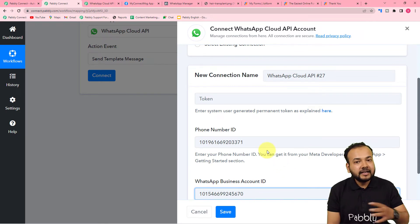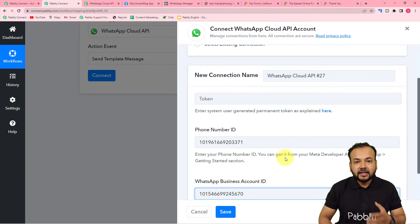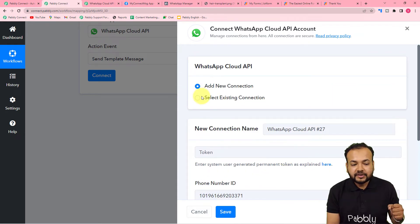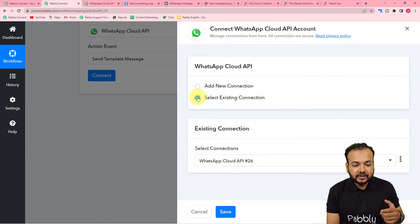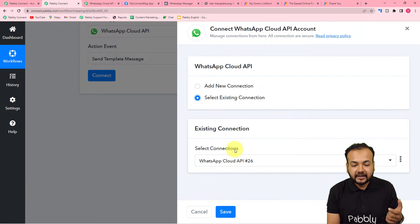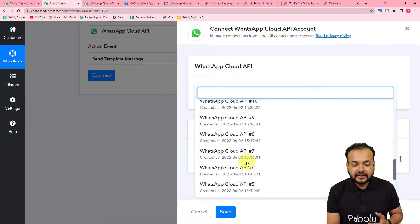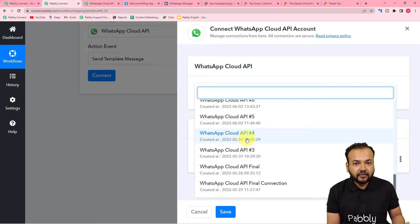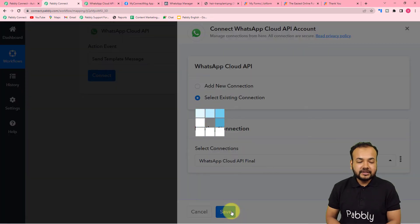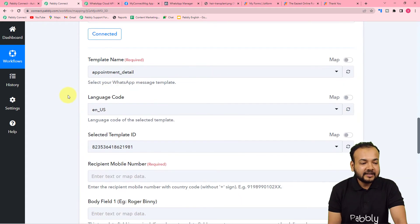Since I have already made connections with my Cloud API setup in previous workflows, I can use an existing connection. Click 'Select Existing Connections,' and it will show you a list of all existing connections. Select the one you want and click 'Save' — and we are connected. It is now asking for the message template name you want to use to send messages on WhatsApp.